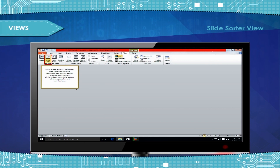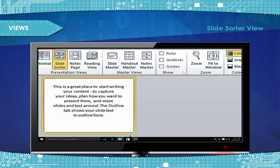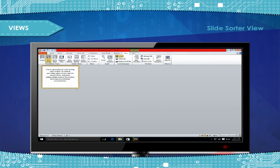Slide Sorter view gives you a view of your slides in thumbnail form. It works best when you have to select multiple slides to perform a specific task. This view makes it easy for you to sort or organize the sequence of your slides, and it is also helpful in setting slide transitions. It shows several slides at a time on the screen.